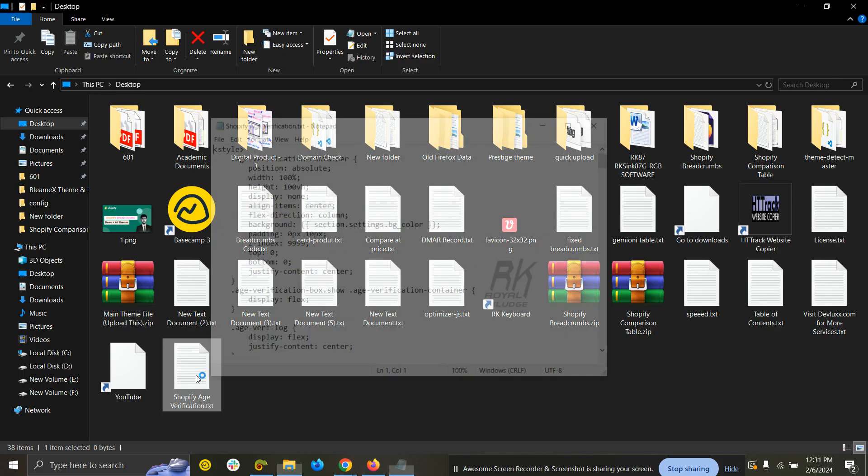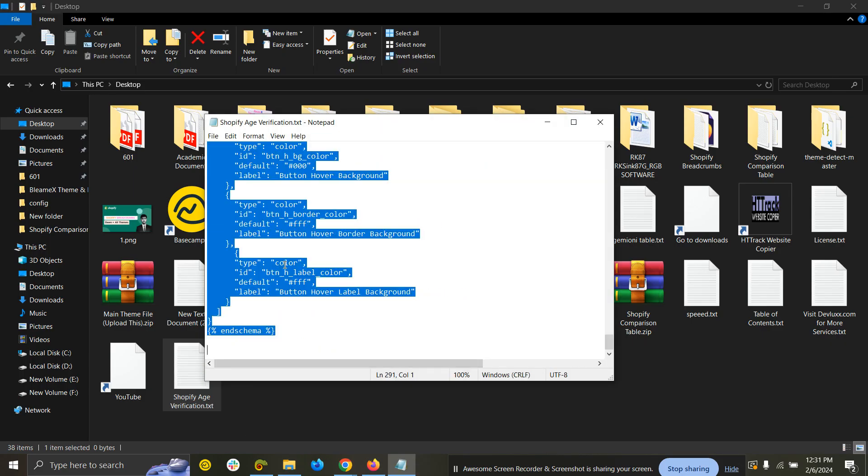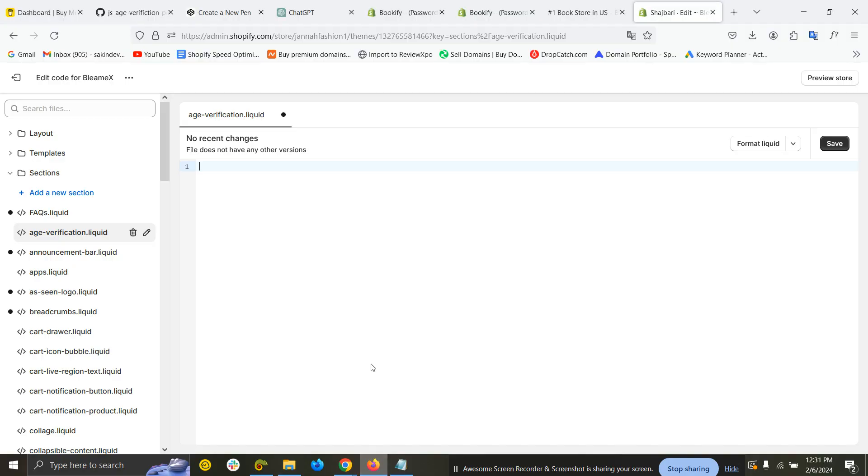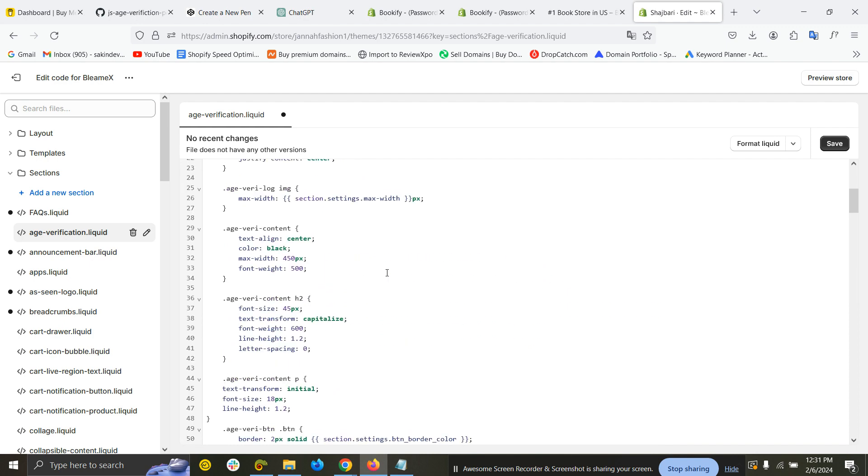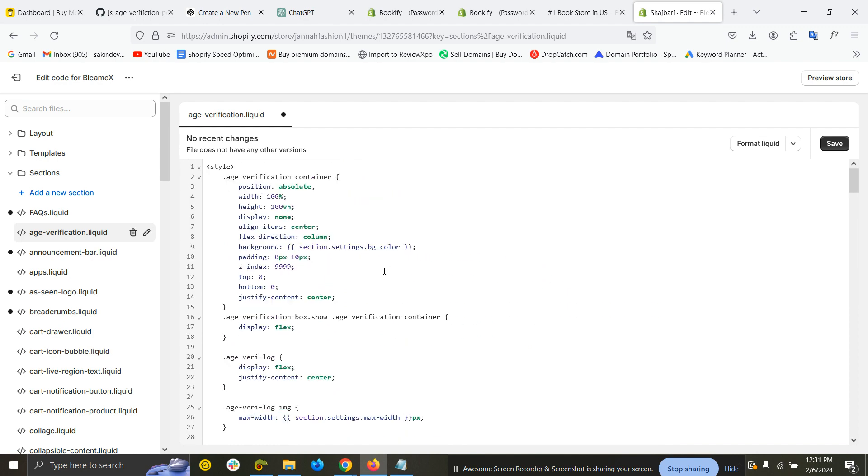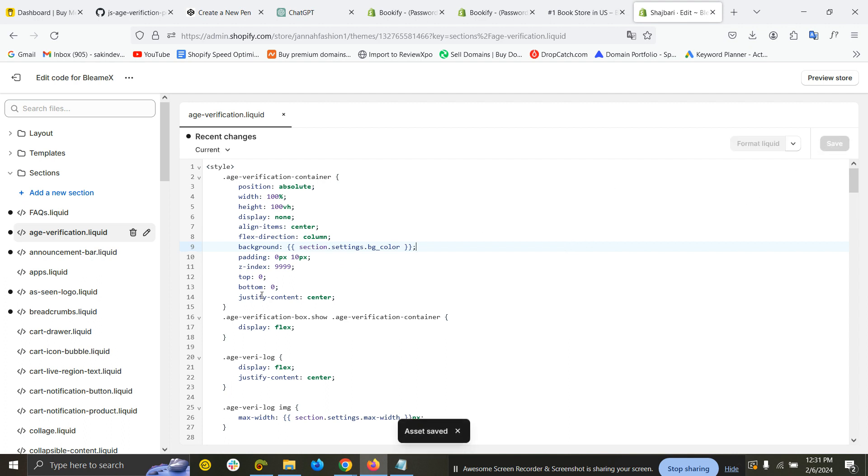You have to copy all the code and paste it into the section. Make sure you have removed all the existing code, then copy and paste, and now save it. The next step...